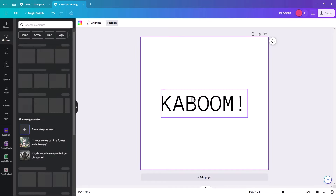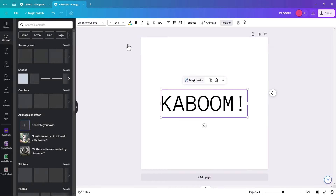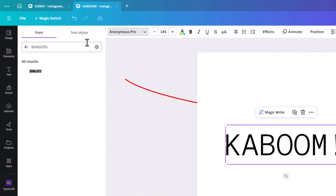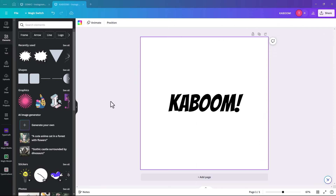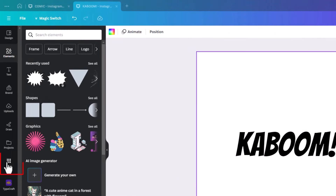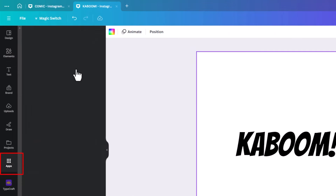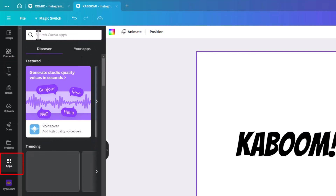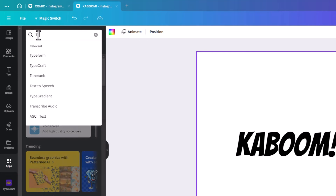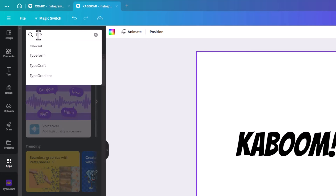We're going to change this font to a font called Bangers. Then we're going to add a gradient color. If we click on Apps and key in 'type', it'll give you three selections. We're going to pick the gradient.